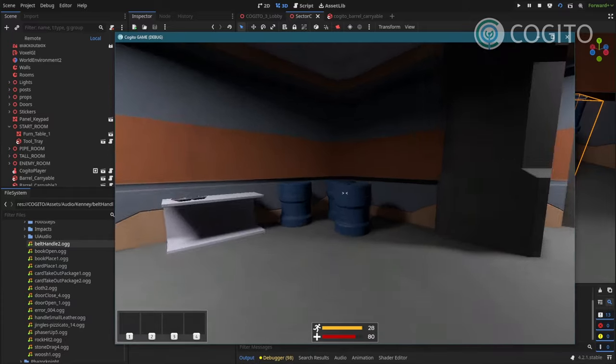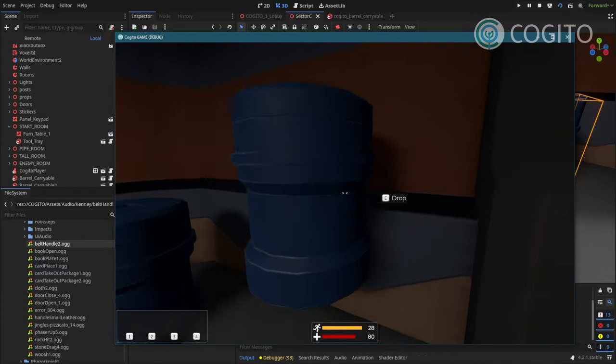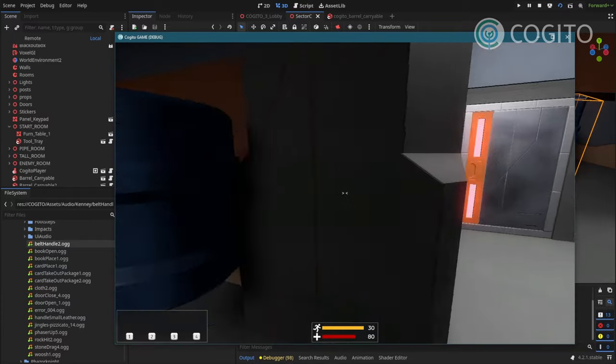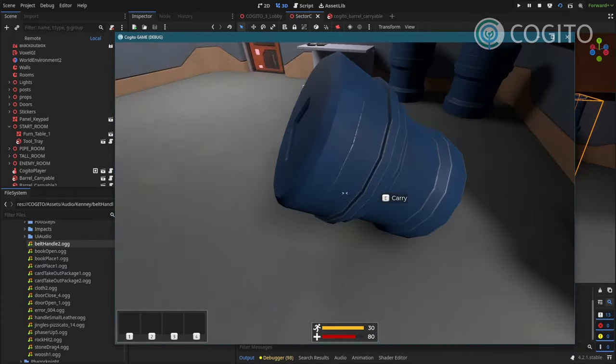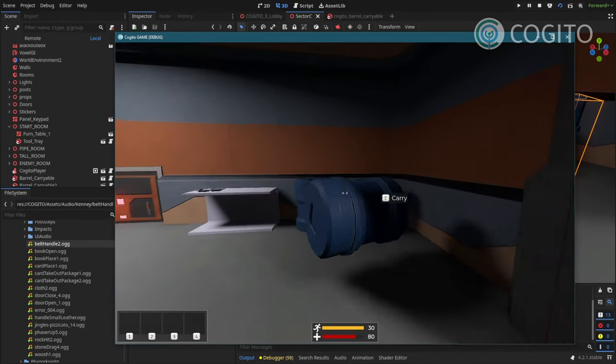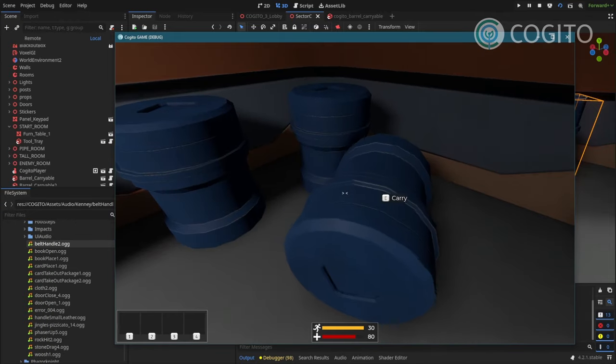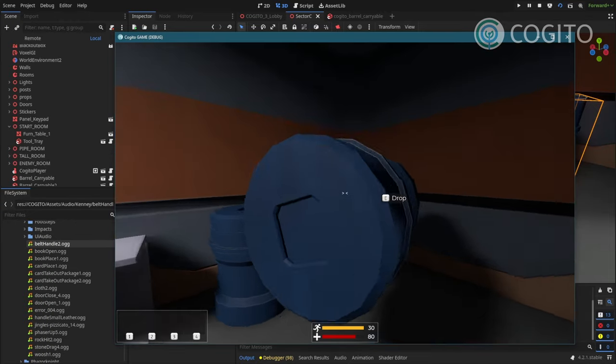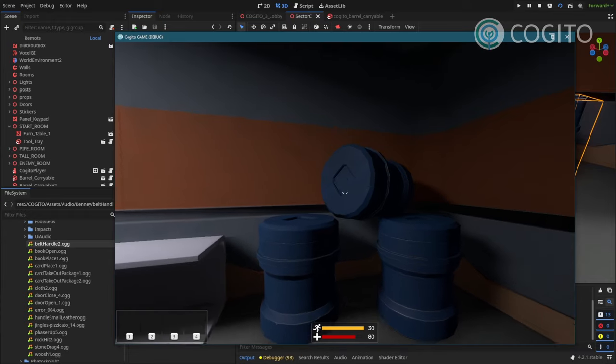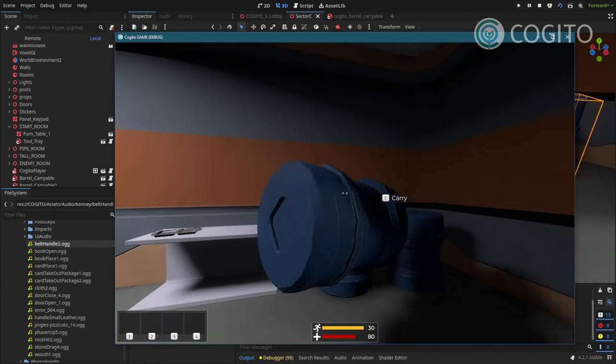There we go. Yeah. That sounds better. I drop it and I hear the sound. I like that. All right. Beautiful.